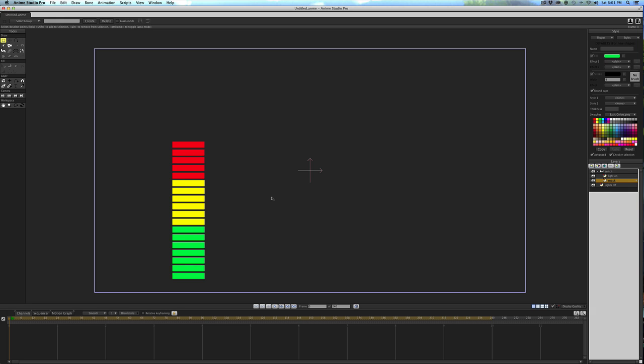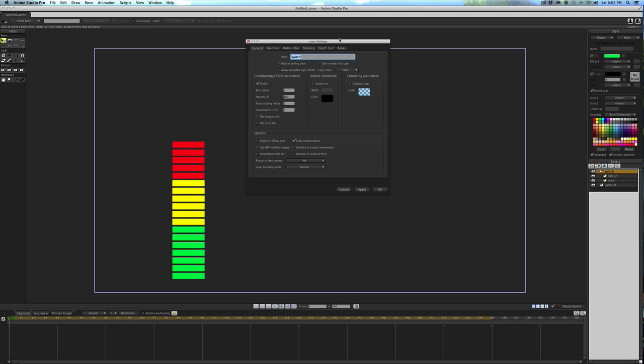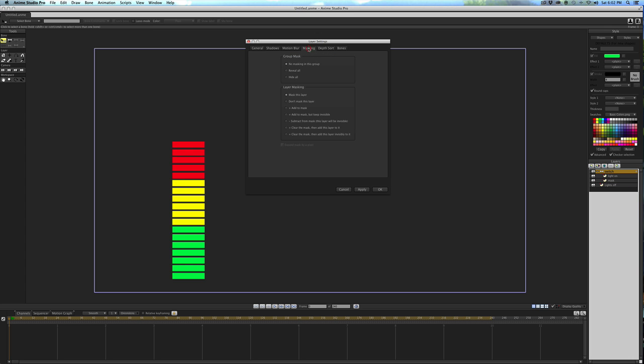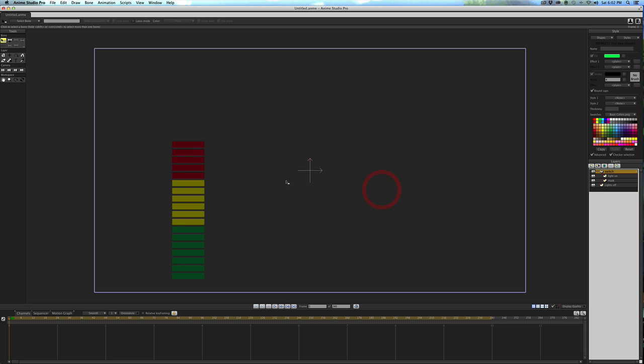So now to create a mask, we have to double click in the bone layer, and then click Masking. First thing I want to do is click Hide All. What that's going to do is just hide everything that's in the bone layer. So when I do that, it hides the Lights On graphic.